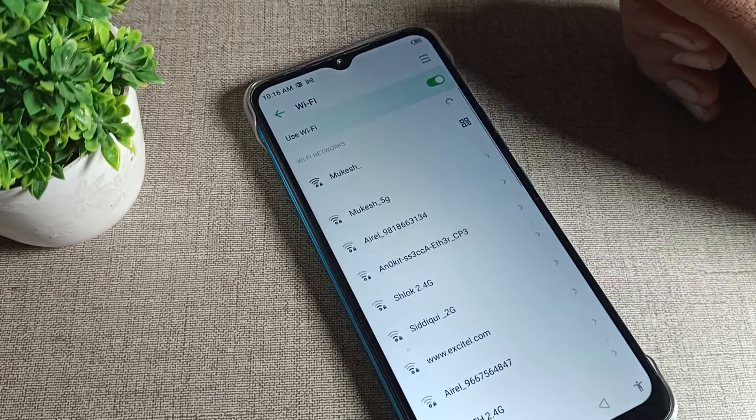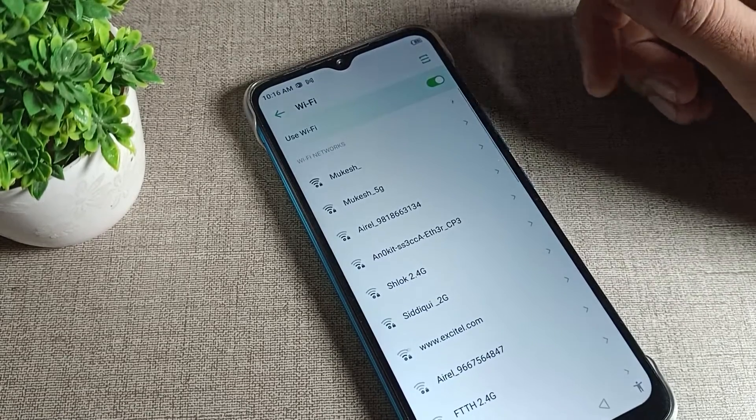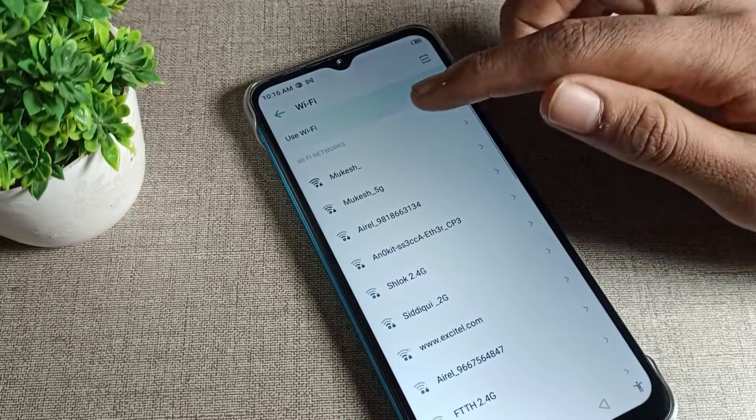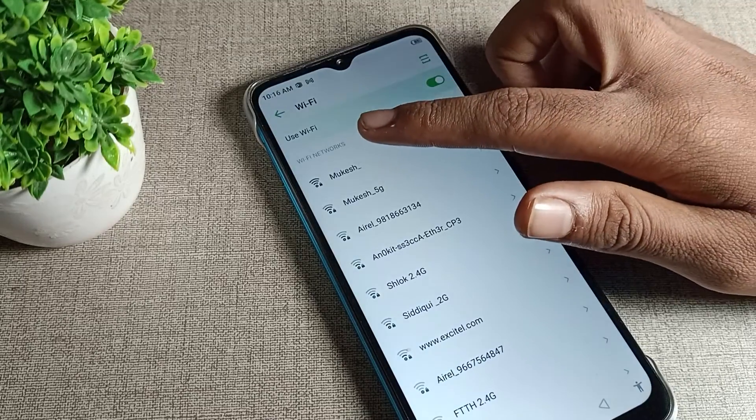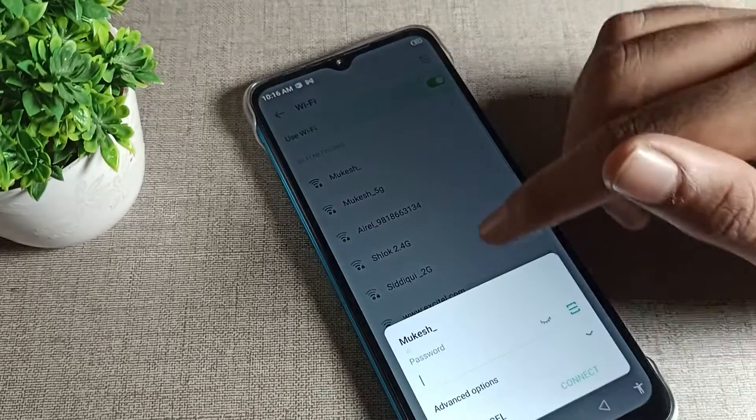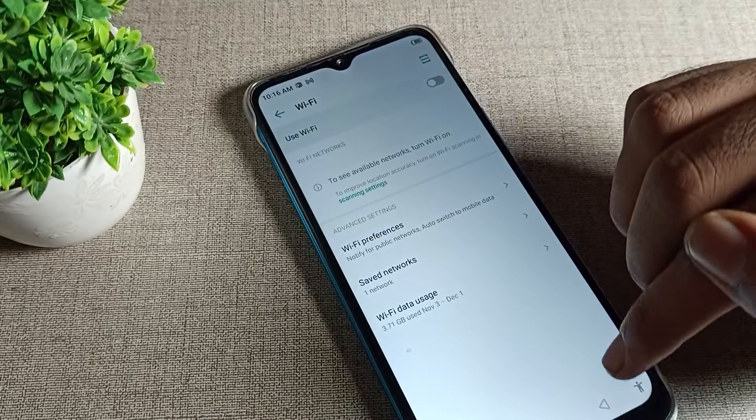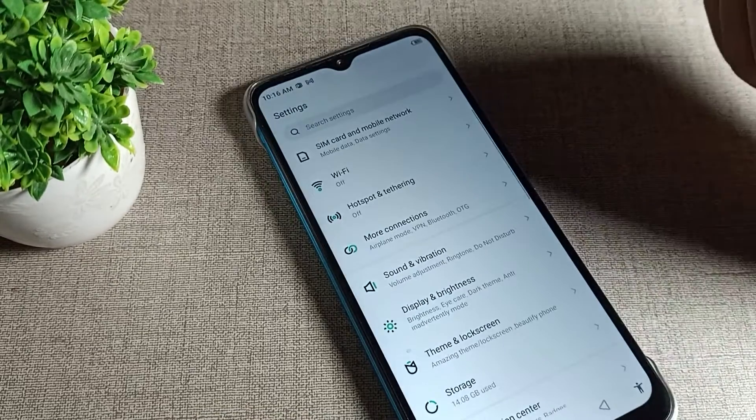here to forget it. So your WiFi network will be forgotten. You can see I cannot use it. If I want to use it, I will have to enter the password again.